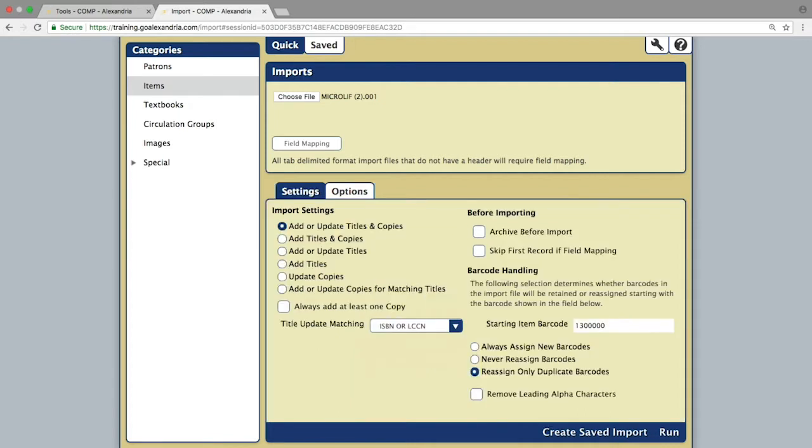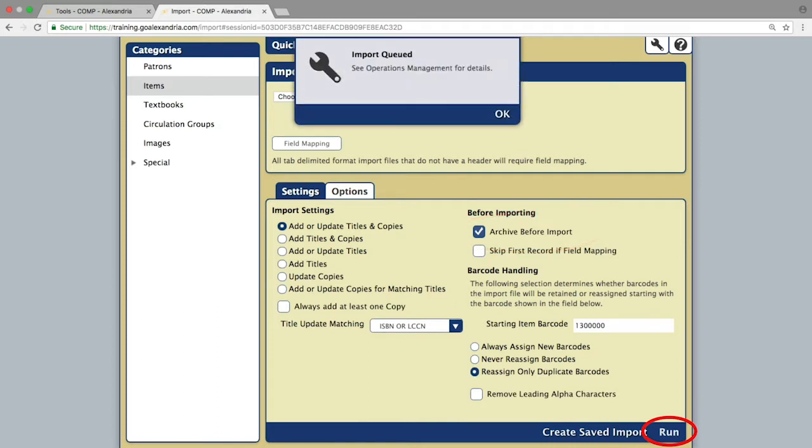The last step will be to check the archive before import checkbox before clicking run in the bottom left corner.